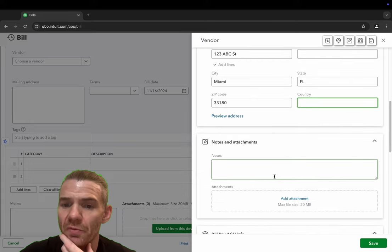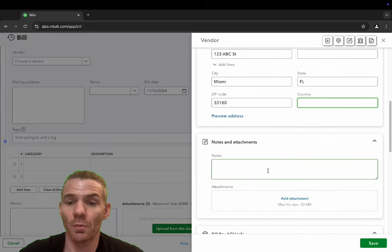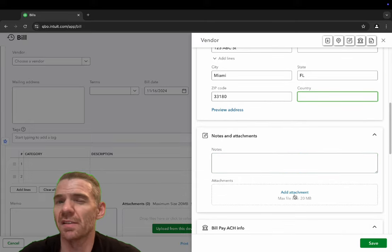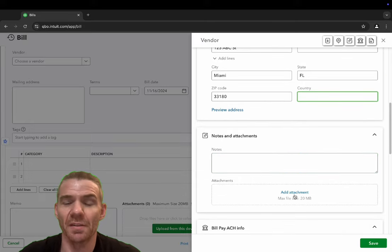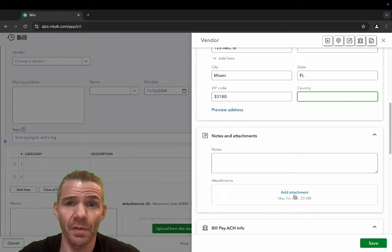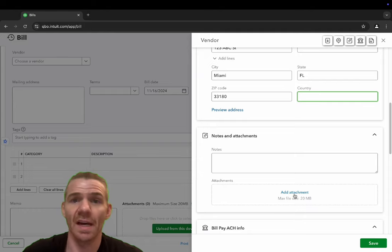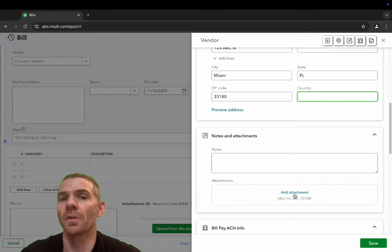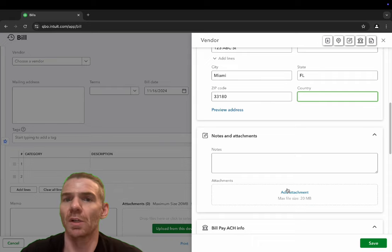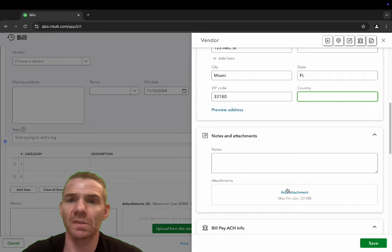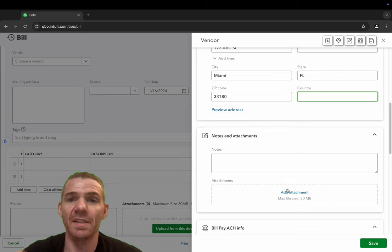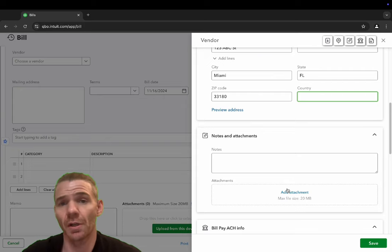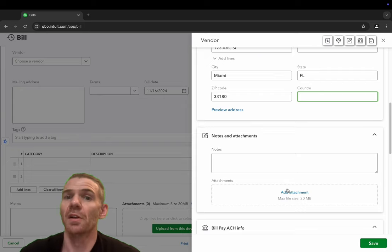Here we can add attachments. This is where I like to include like a W-9 for the client so that you have the EIN number, all of their personal information, their address, the name, because sometimes companies may have a DBA where they're doing business as a different company. So this is just a good area.